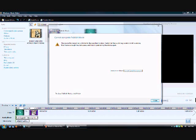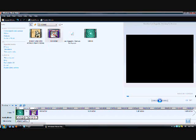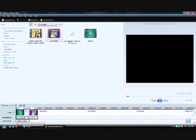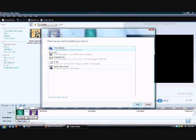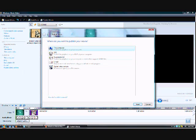The movie file cannot be published. The publishing location needs to still be available and there needs to be enough free disk space. Oh my god. Finish. Jesus — alright. Let's do this again. Publish movie. The computer or email — whatever. You can just go to email and do it.